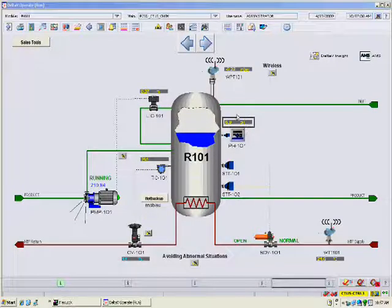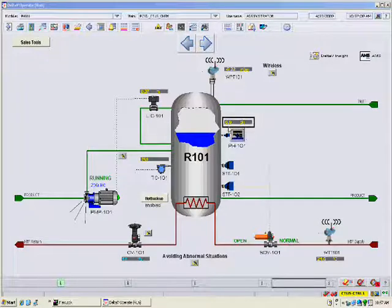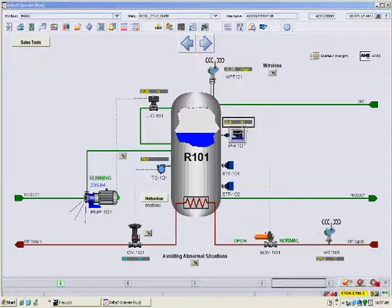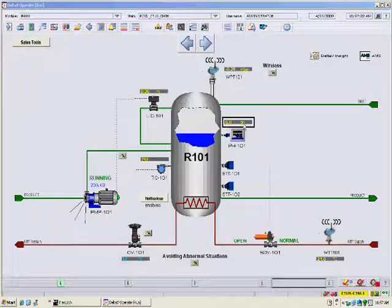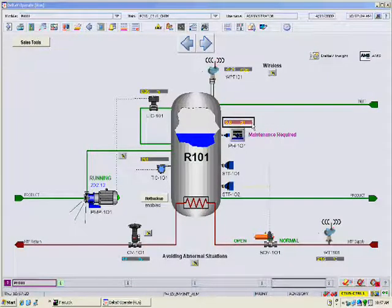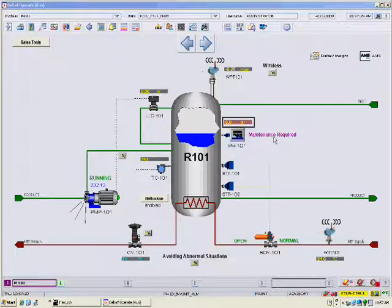Let's first look at a Foundation Fieldbus PH Transmitter. This is the operator console display in normal operation. There are no alarms in the alarm banner at the bottom of the screen. The control system captures diagnostic alerts from fieldbus devices in the system. When a device failure is detected by device self-diagnostics and reported across the fieldbus, it automatically appears as a device alert in the alarm banner at the bottom of the screen.